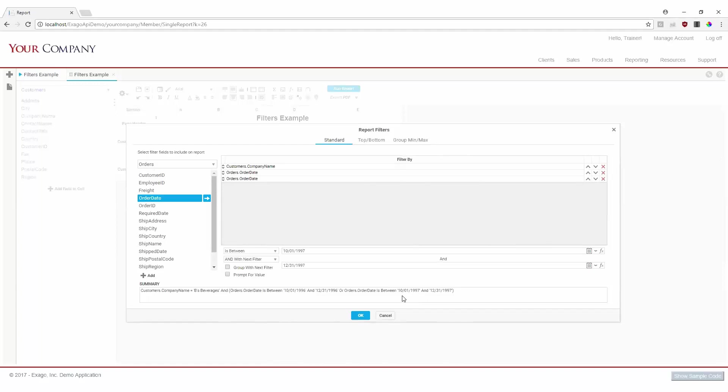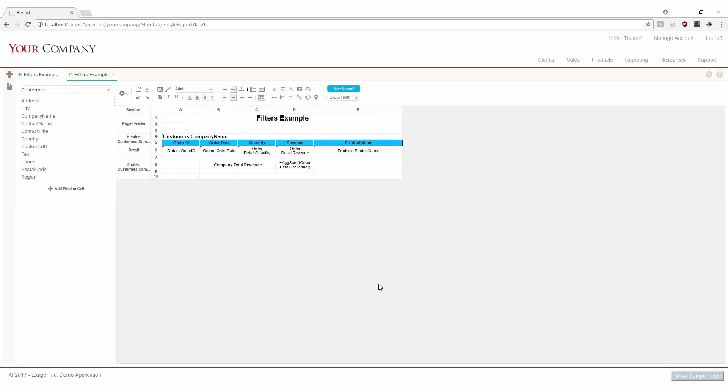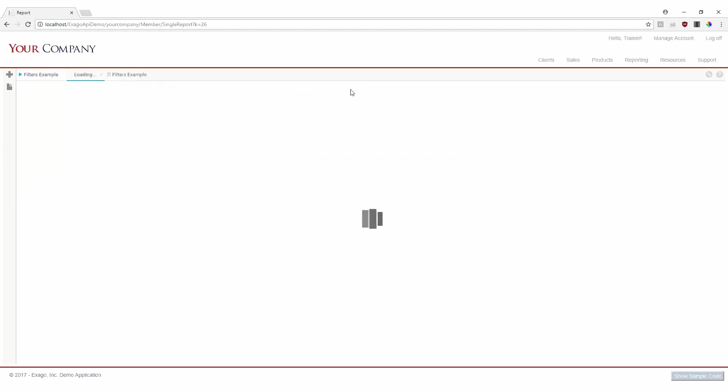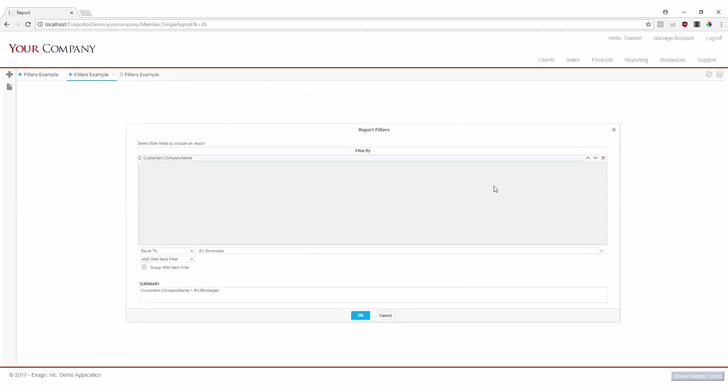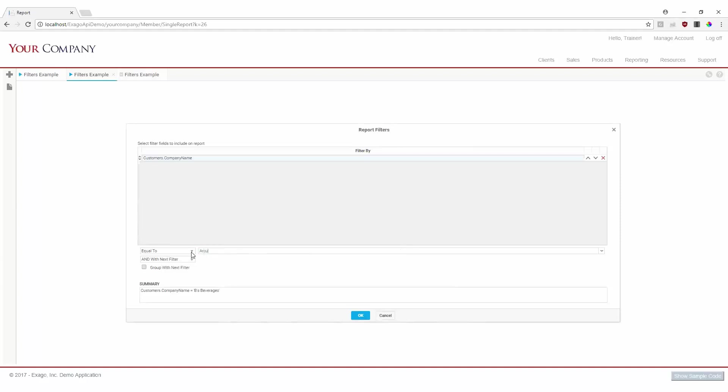That sounds correct, so we can hit OK to apply our filters and finally execute our report. We can see our filter menu pops up, asking us to provide a value for company name. Perhaps we're interested in orders for Around the Horn, so we can enter that here and then hit OK.